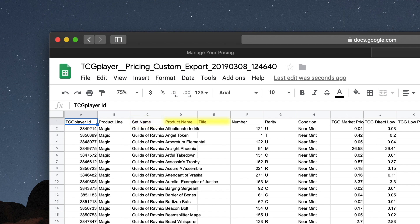Product Name and Title give the name and title of the card, and Number, Rarity, and Condition provide the rest of the collector's information, as you would expect.